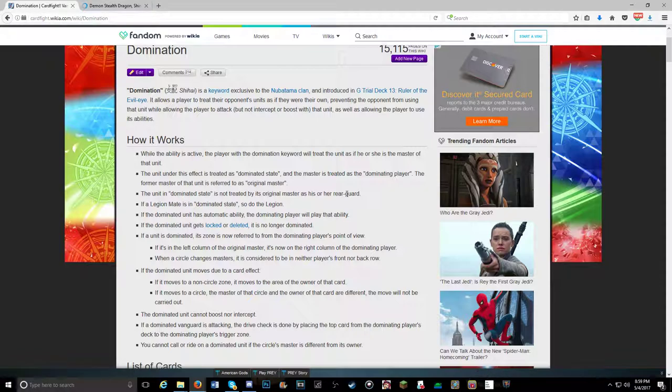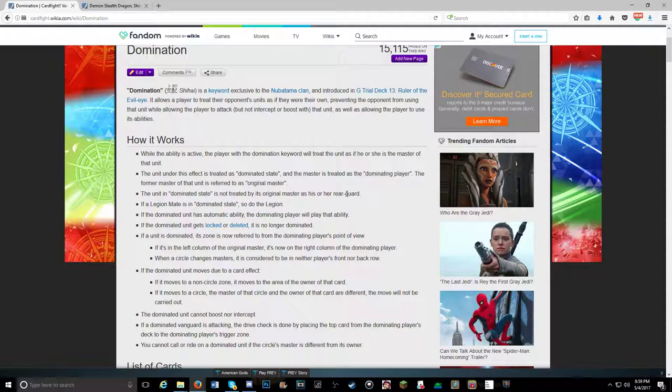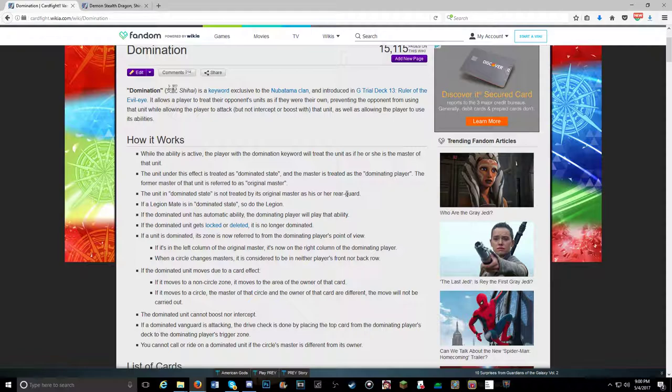So on the 3rd they released the new Nubatama skill, Domination, which allows you to basically control another player's card. It's sort of the first of the skill in the game I've seen. I don't think any other clan has that. The closest thing I would say is Link Joker because the locking mechanic kind of shafts over your opponent similarly. But I would say that Domination so far is probably the stricter of the two.